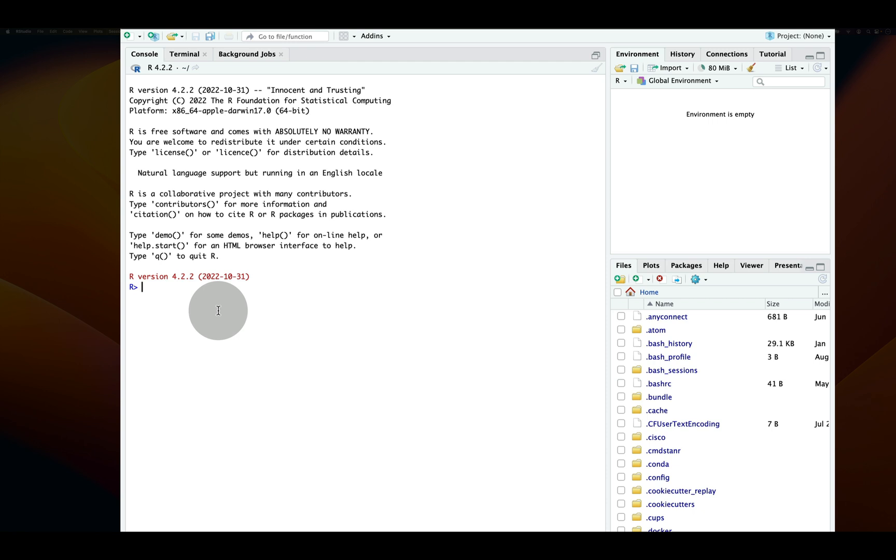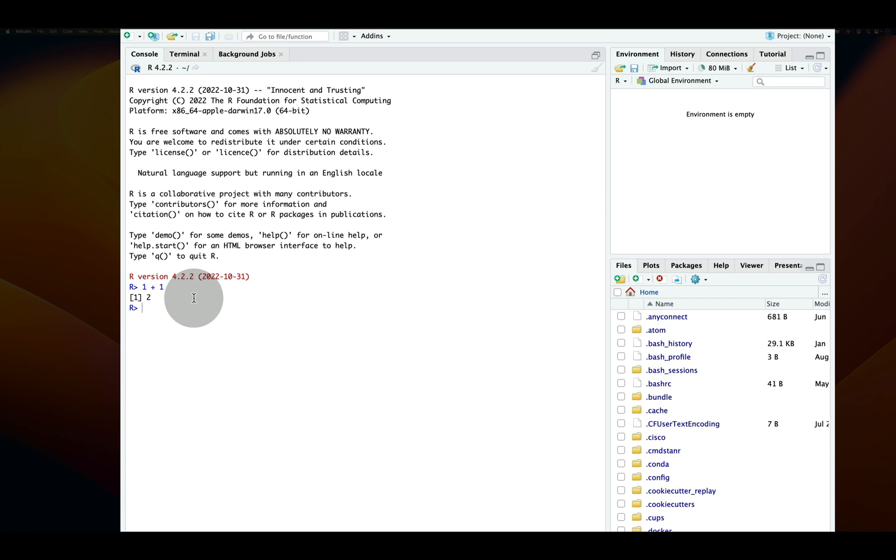So let's just make sure that RStudio is correctly set up. We can say one plus one again, and press enter and notice that what we have happening here is the number two appearing, which is the value of one plus one.